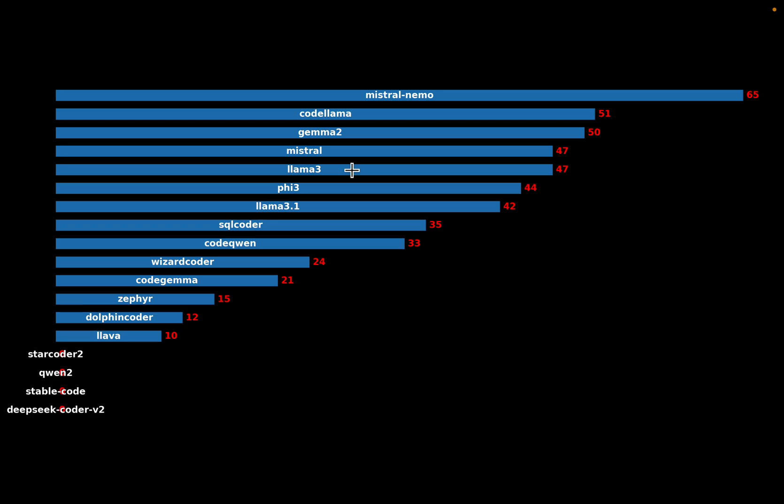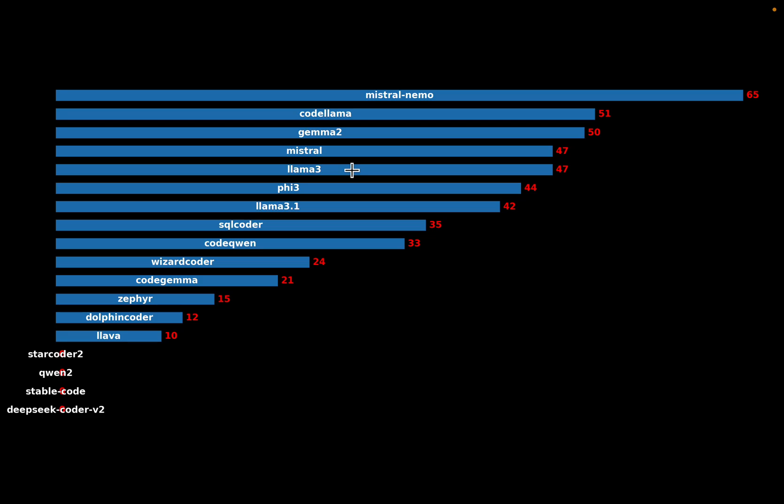Now, as I said, the disclaimer, had we stopped at generating just the SQL query and then evaluated the performance, the results could have been slightly different. But as I said, we want the whole process to run automatically with the current Llama Index capabilities.